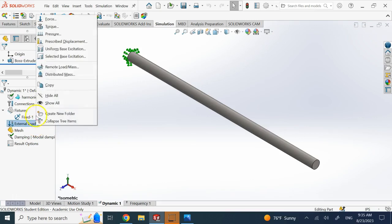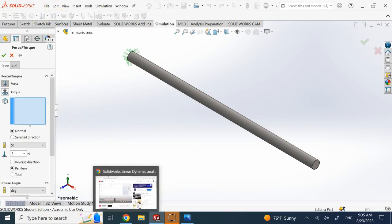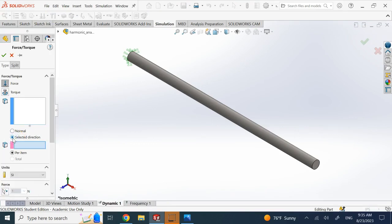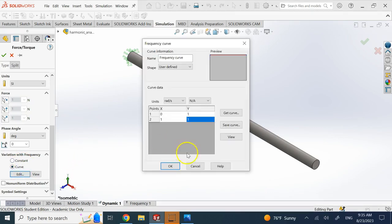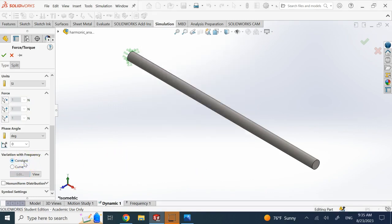Now apply loads by right-clicking and going to forces. You need to provide a load in some direction. The amplitude of this force can be constant versus frequency, or it can vary with frequency. If you choose constant, the magnitude stays fixed while frequency changes — like 2×sin(ωt) where amplitude is fixed. If you choose curve, you provide or type in how the amplitude changes with frequency. For simplicity, I'll go with constant.